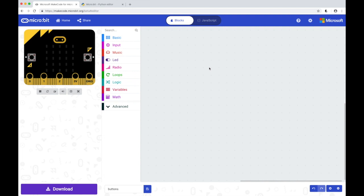Okay, in this video we are going to write a simple program that makes use of the A and B buttons on the BBC microbit.